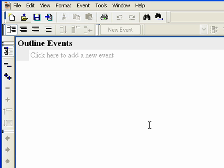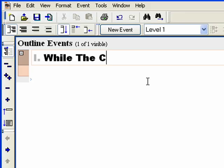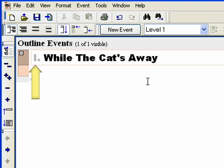Click where it says 'Click here to add new event,' so it changes to 'Start typing to create a new Level 1 or paste.' Type in 'While the cat's away.' Titles contain auto-text to display the type of event you are editing — in this case, Level 1. This gives immediate recognition of what level that event is on. You can enable or disable this feature per level. Titles are also consistent from outline to timeline mode, making events easily recognizable.